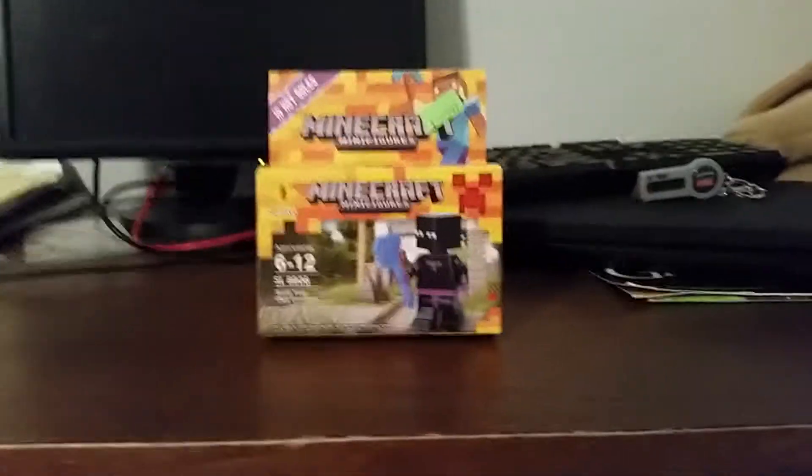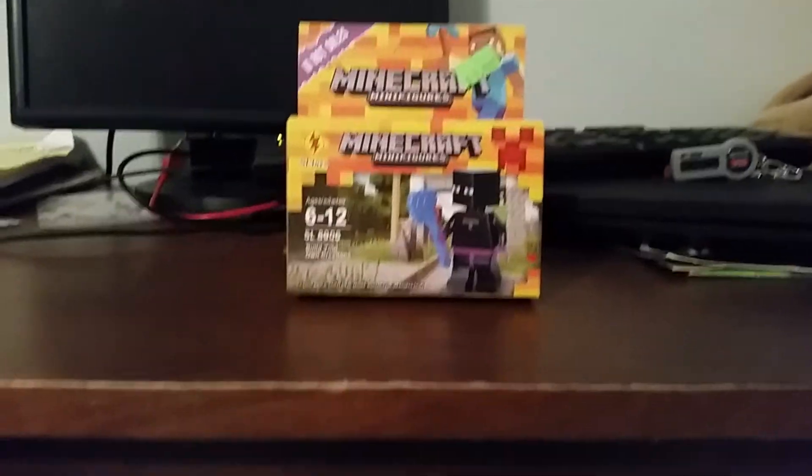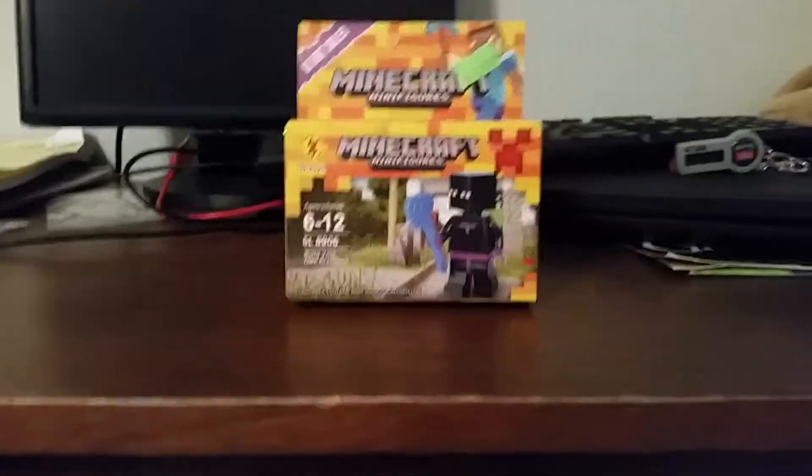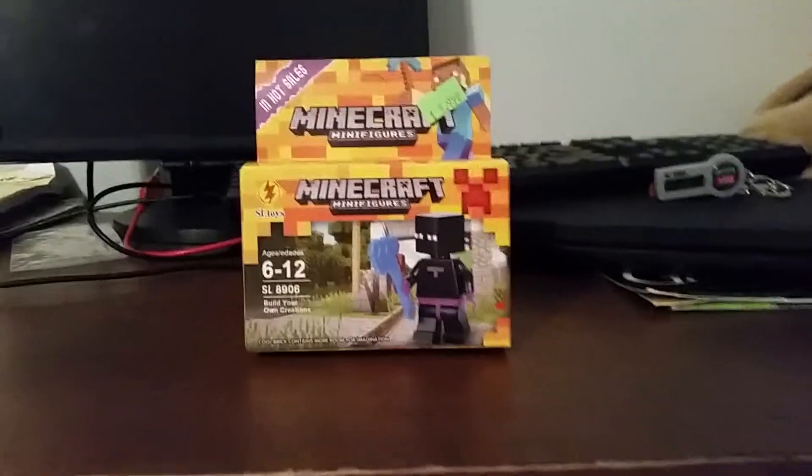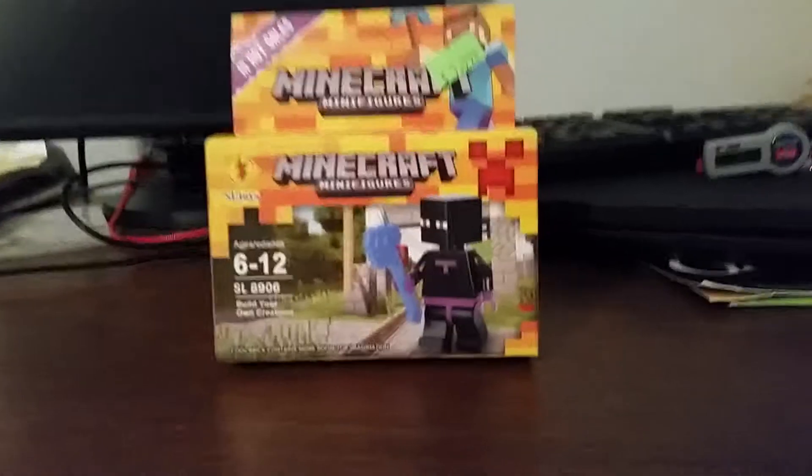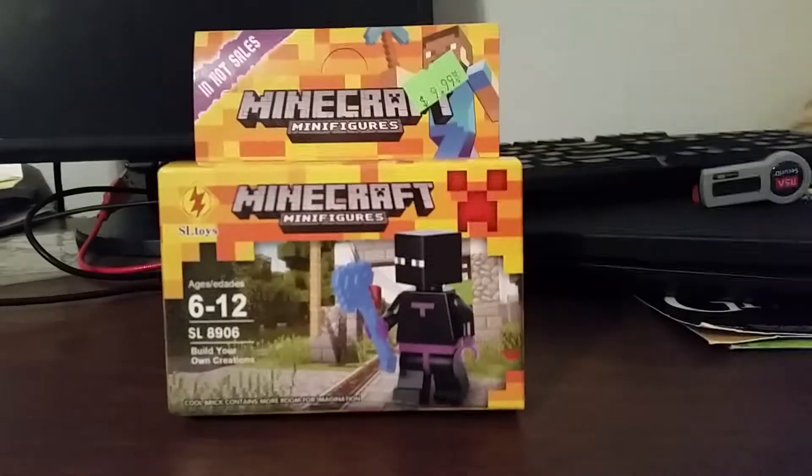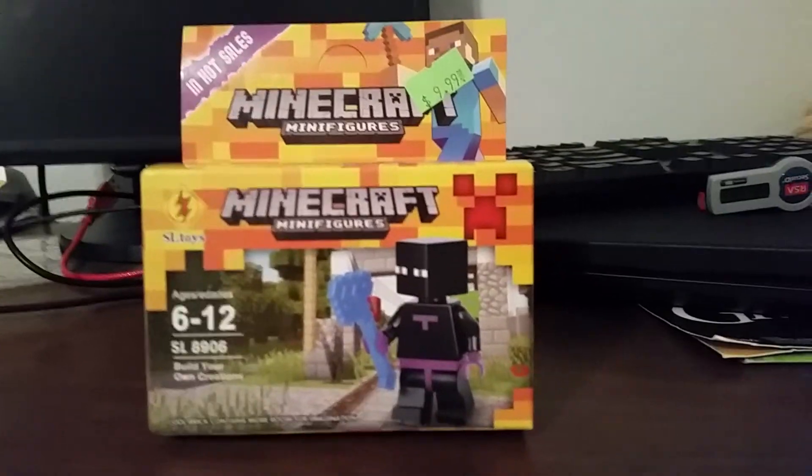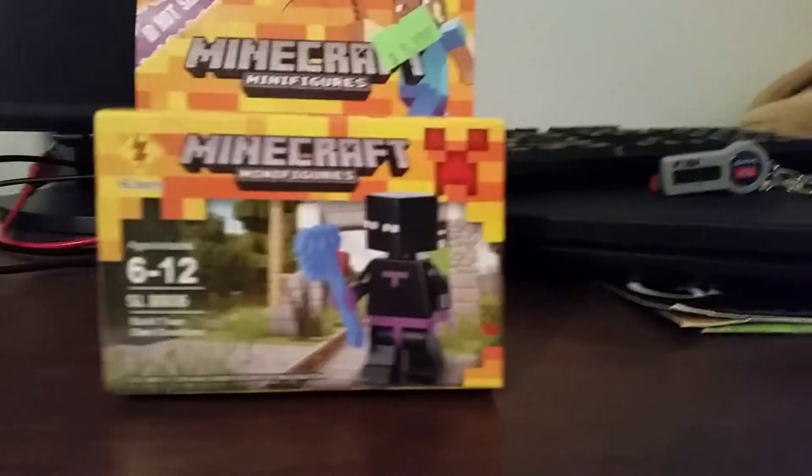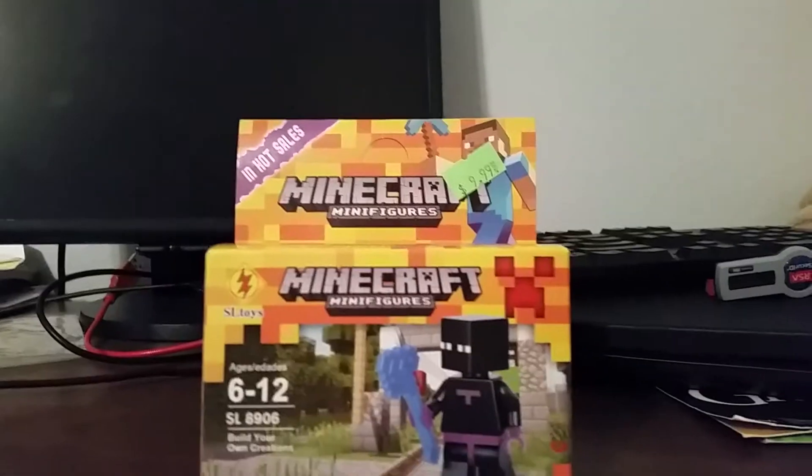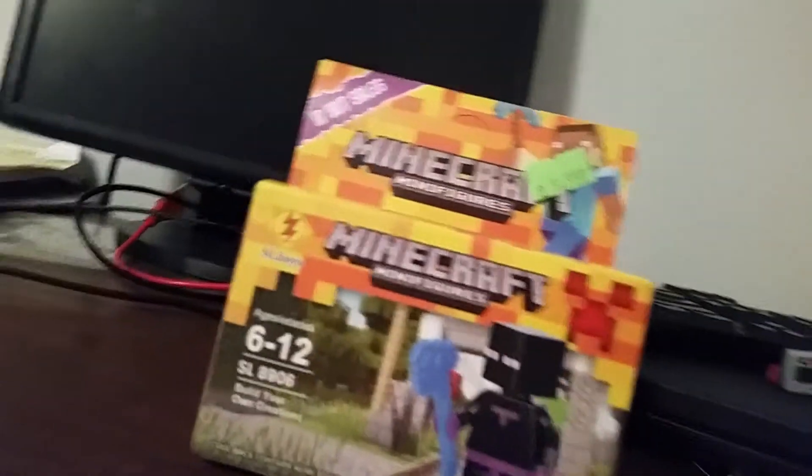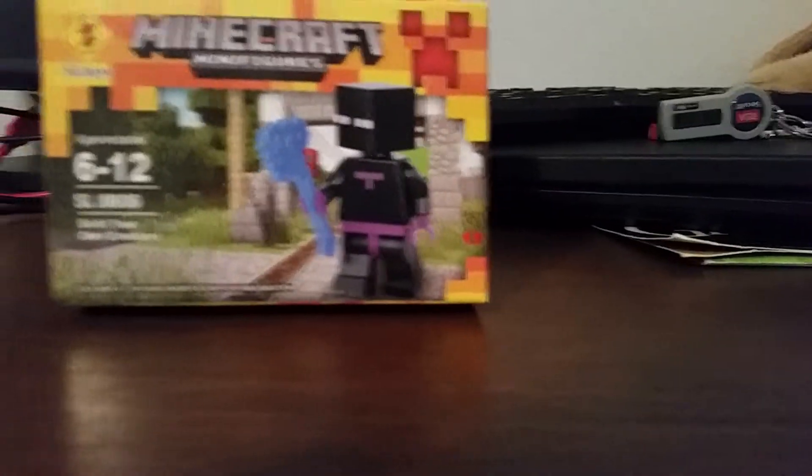Hey guys, it's the Masked Warrior and I'm here with another YouTube video. This video is going to be on Minecraft, Lego Minecraft minifigures in hot sales and it's brand new.